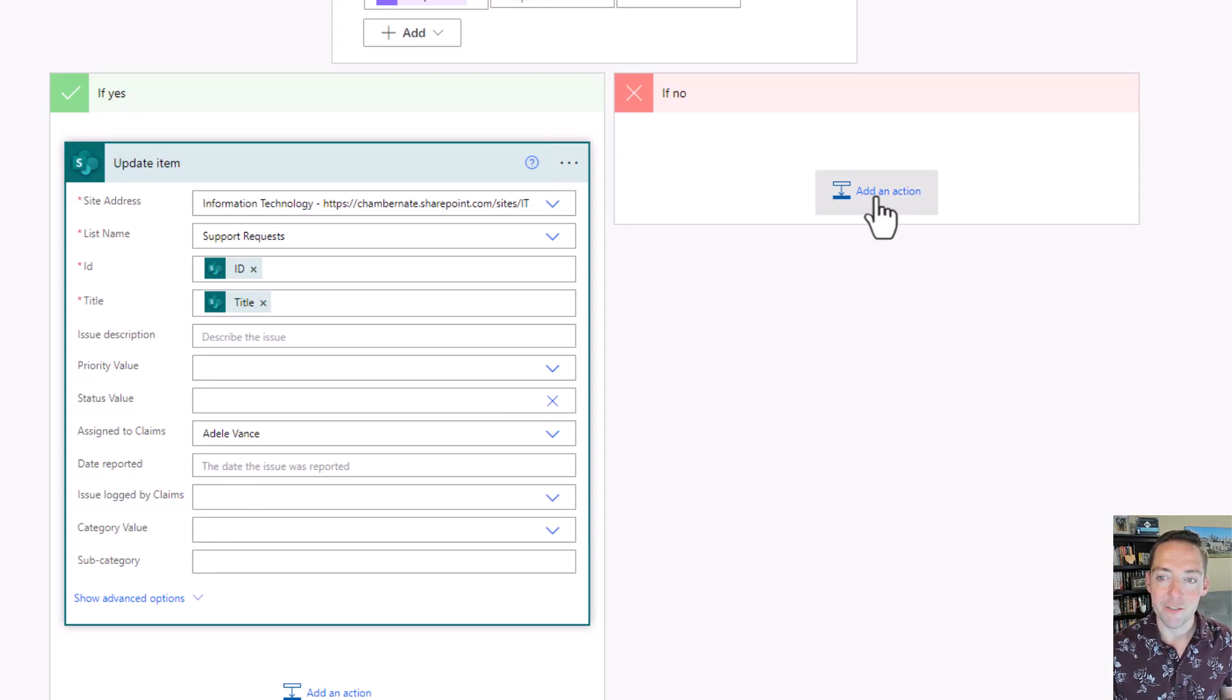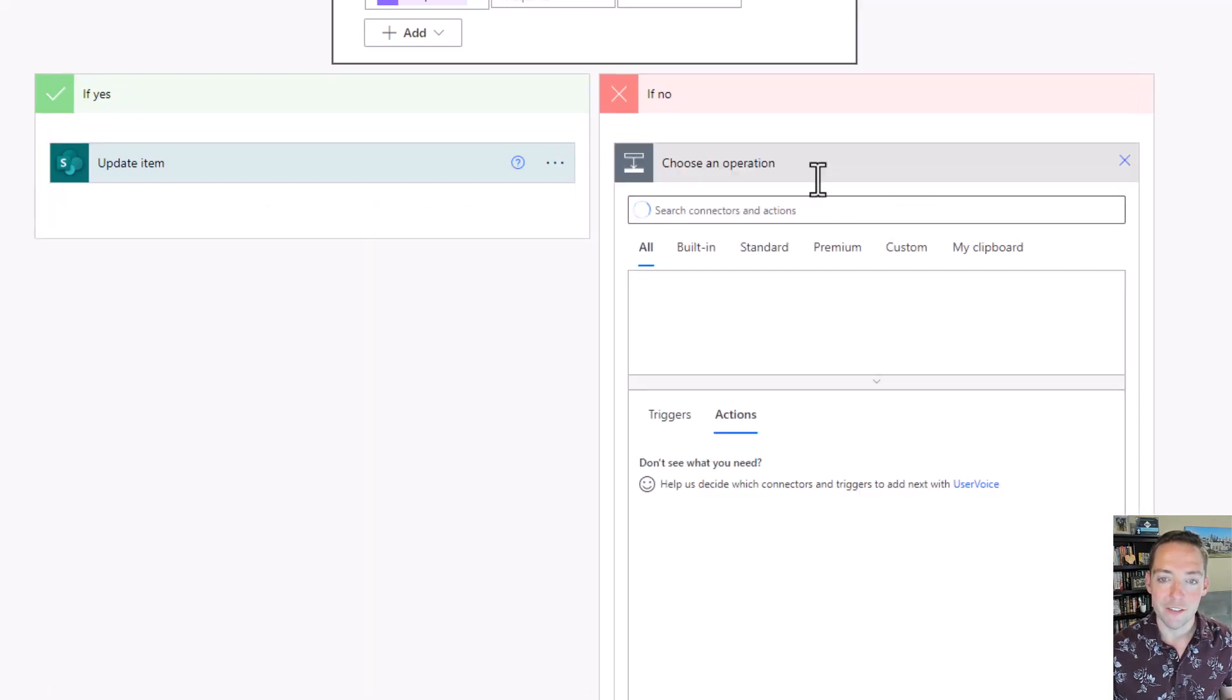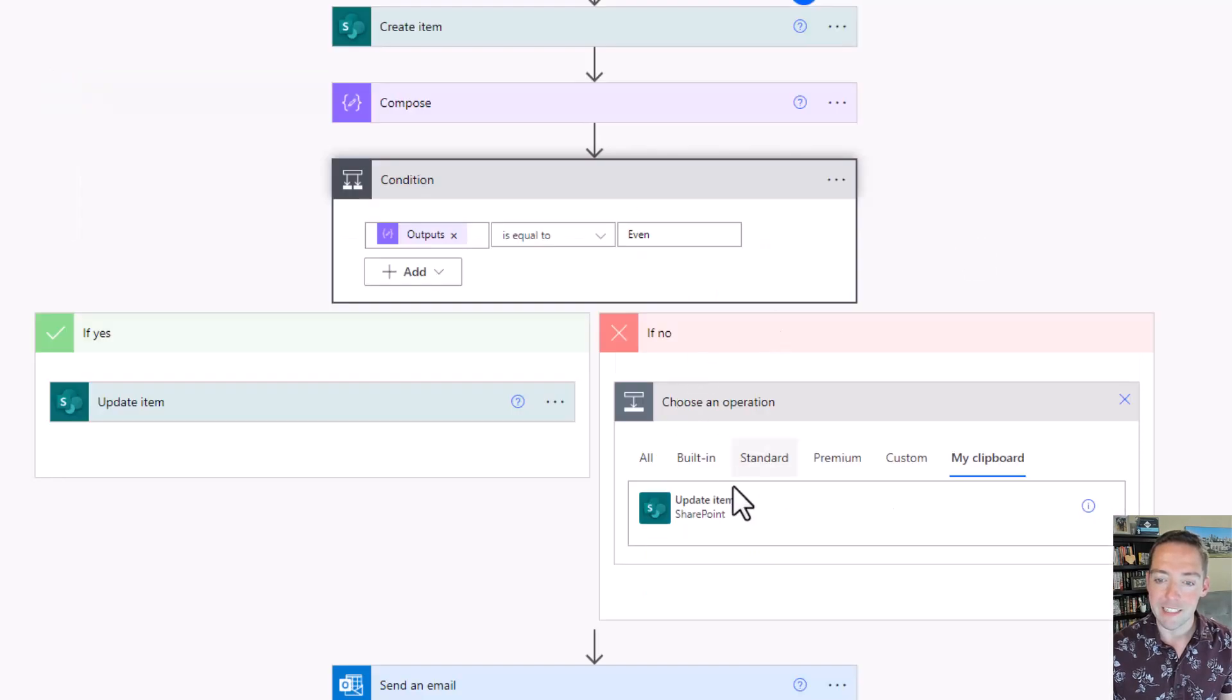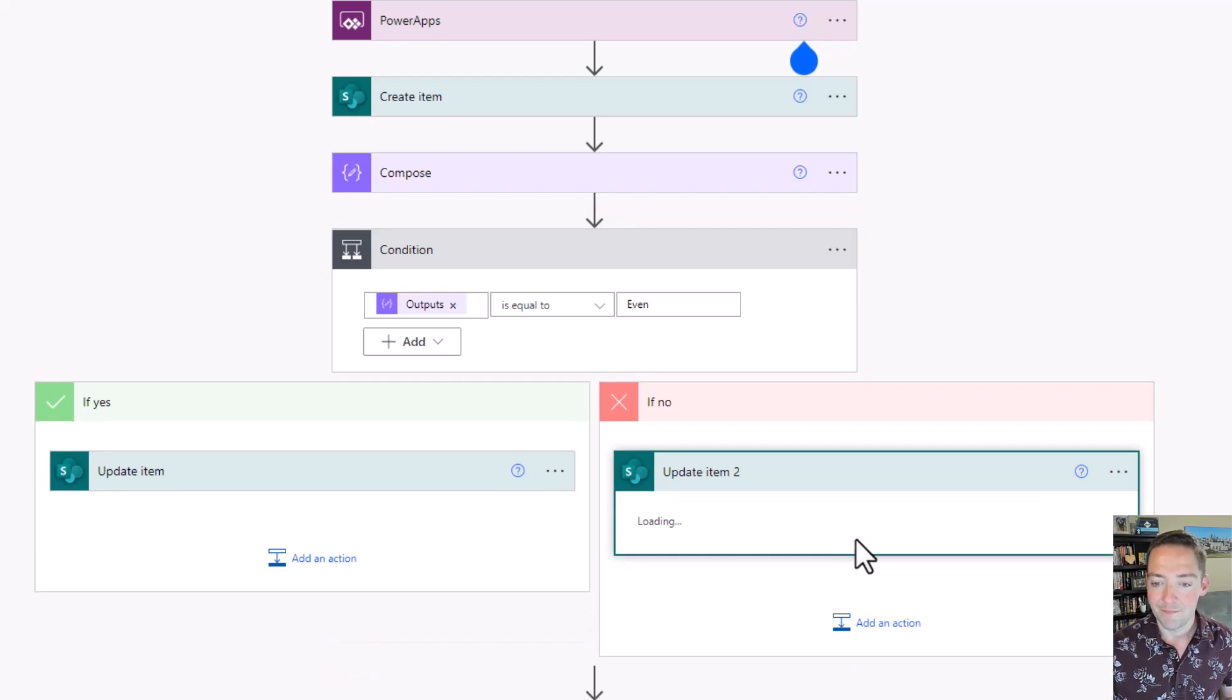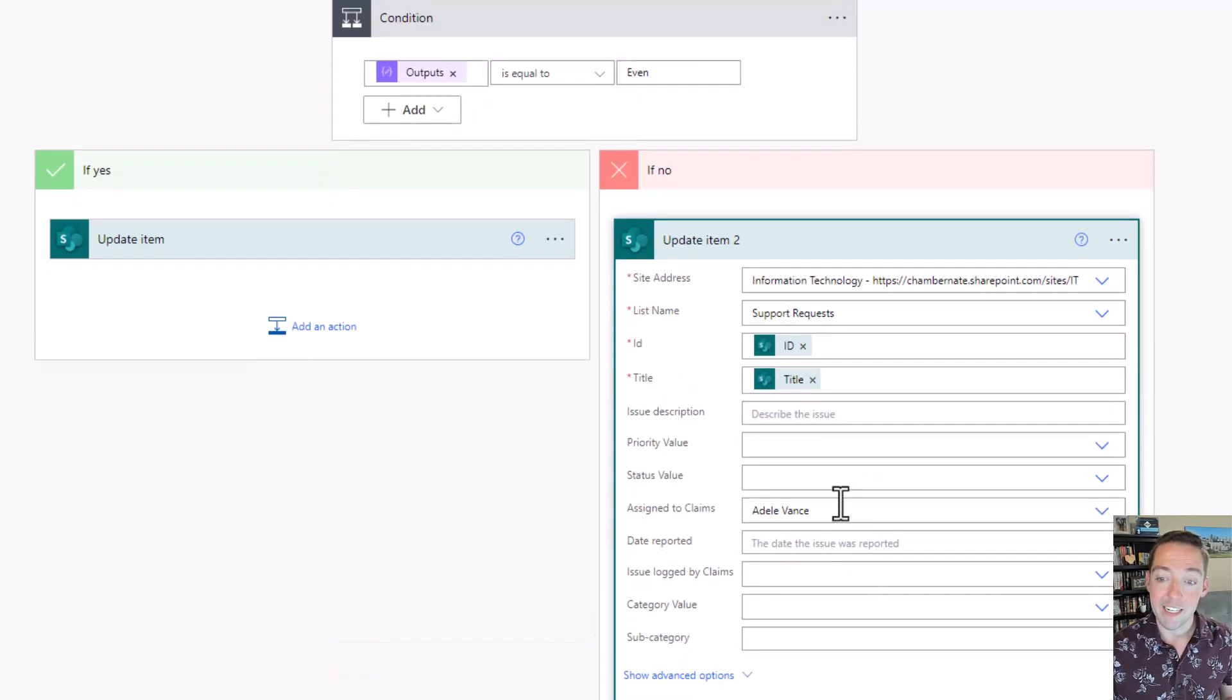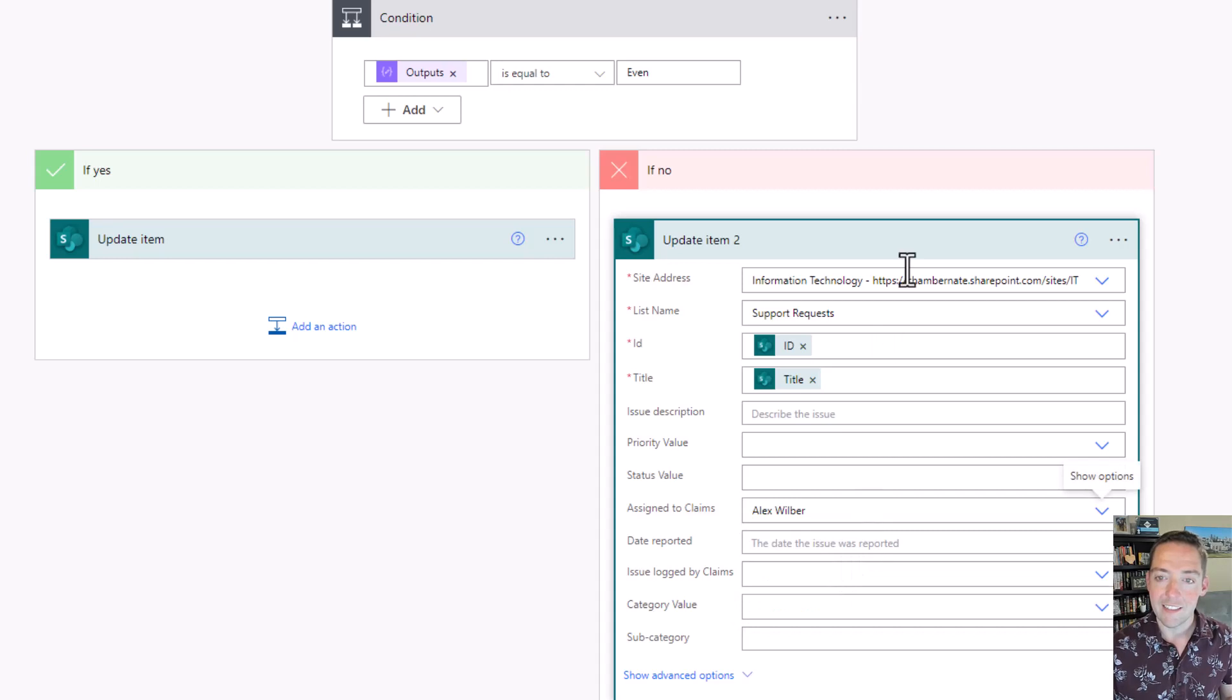I'm going to go back over to no, paste that step, and say that Alex gets the odd ones. There we go.